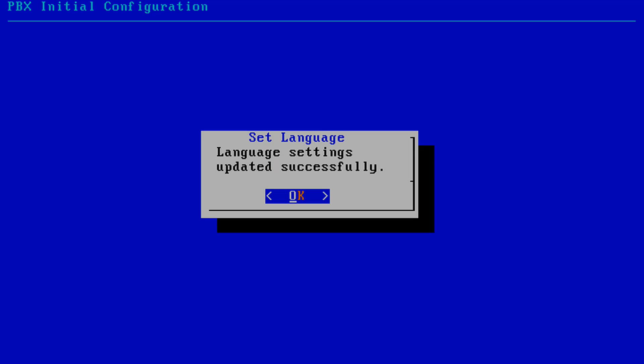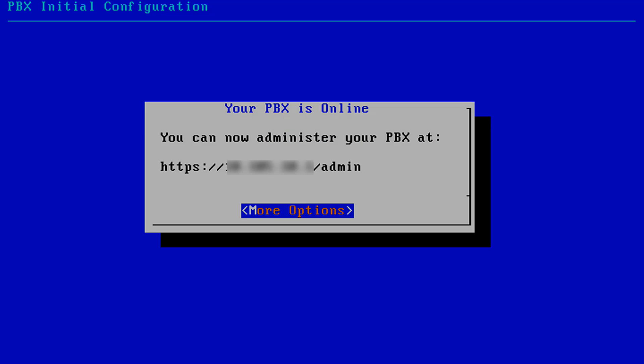Once the update has finished, you will be presented with a message that the language was updated successfully. Select OK to continue.